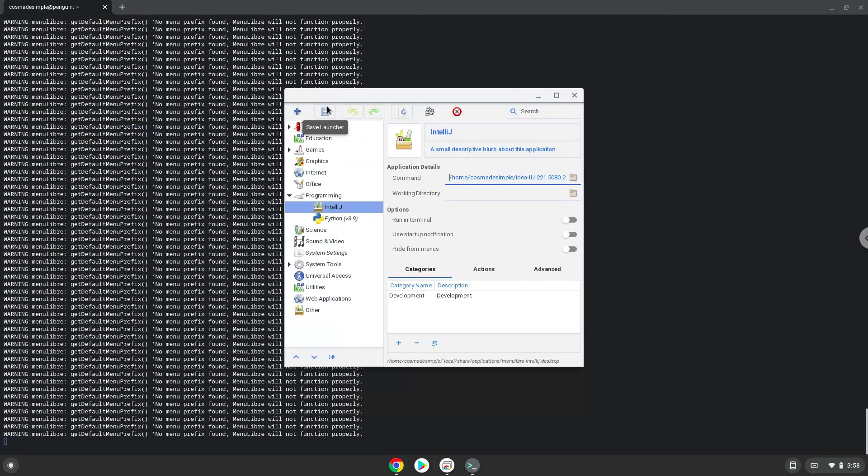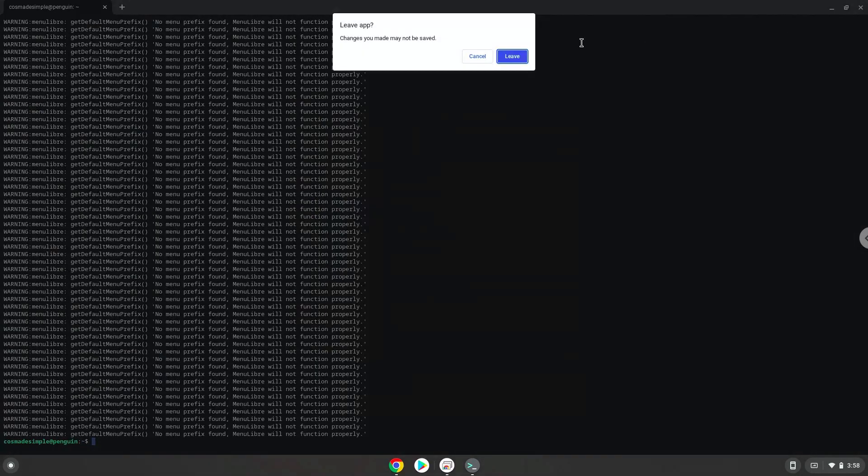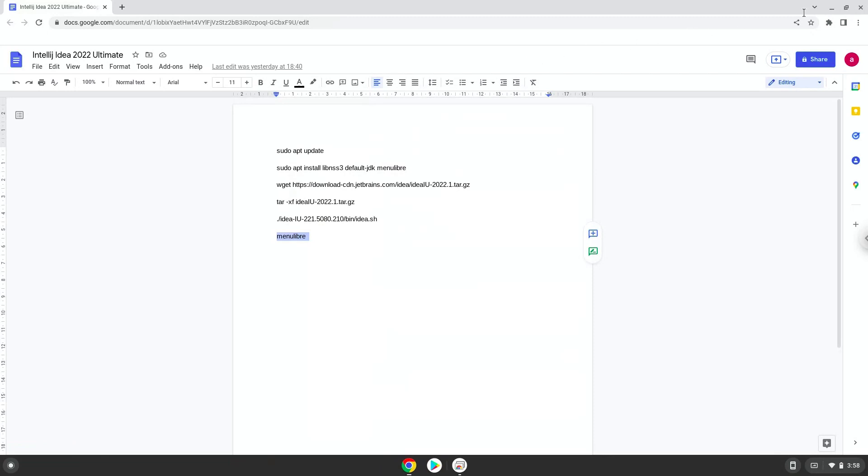Now we will launch the application from the menu to make sure that everything works.